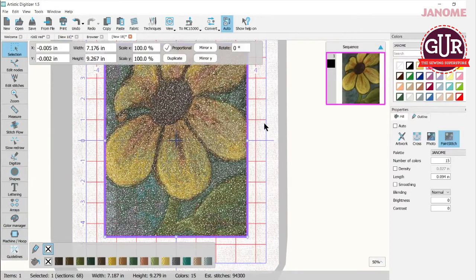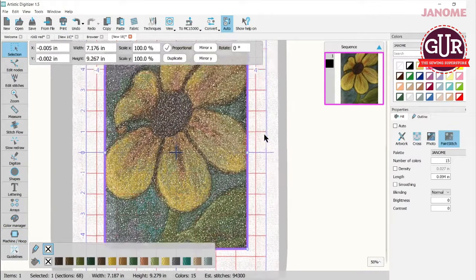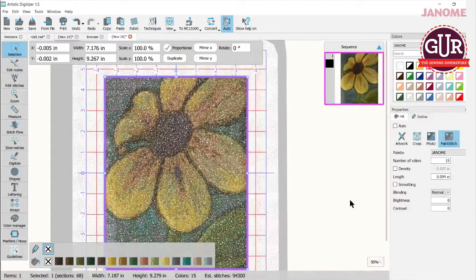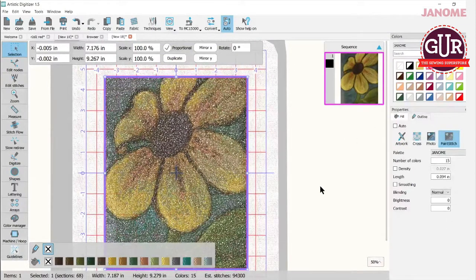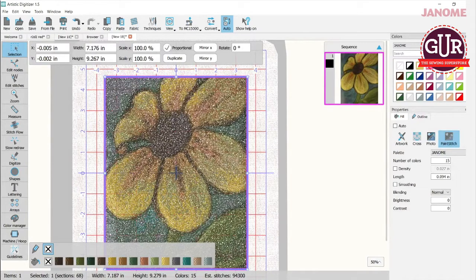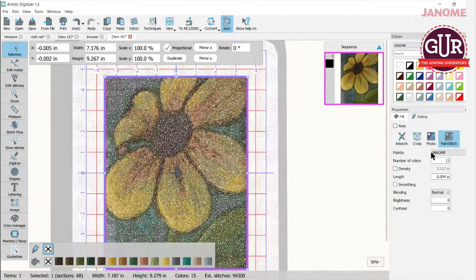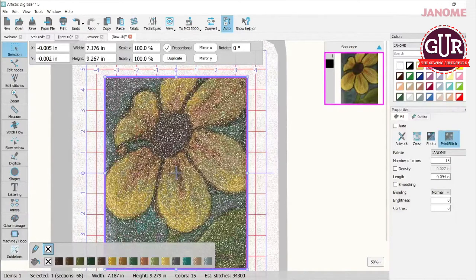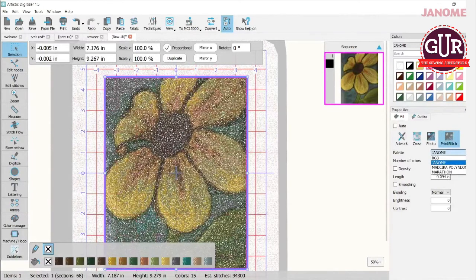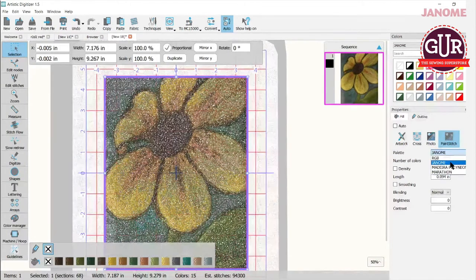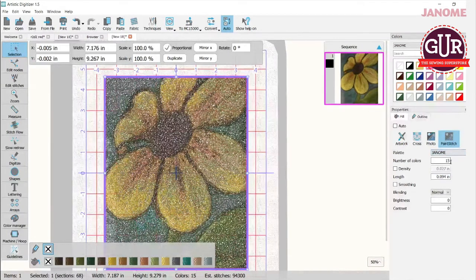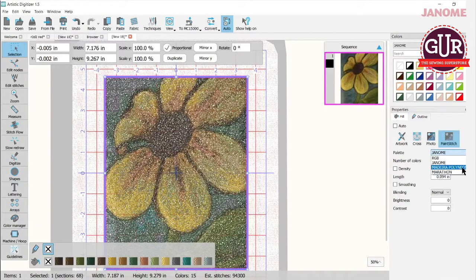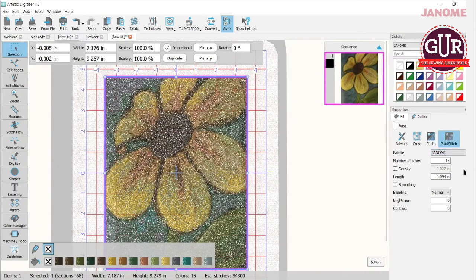I'm going to select it and then my properties box over here will open up and I can make some changes to it. So when you go into your properties box, you'll notice right here that under palette, you can use the drop down and choose the palette that you'd like to work with. Now mine defaults to Janome because that's the way I set it up. And then I only have two other palettes that I like to work with and I've put those in there too.